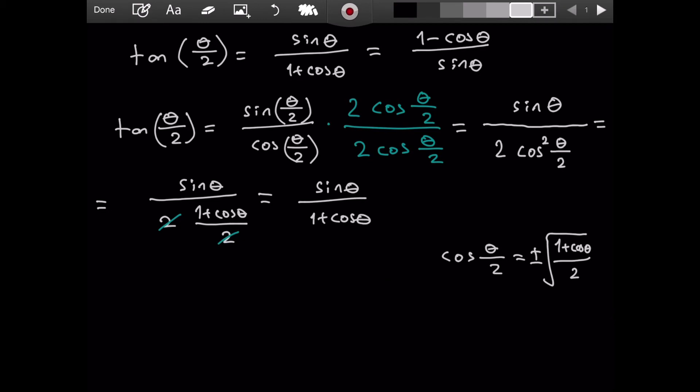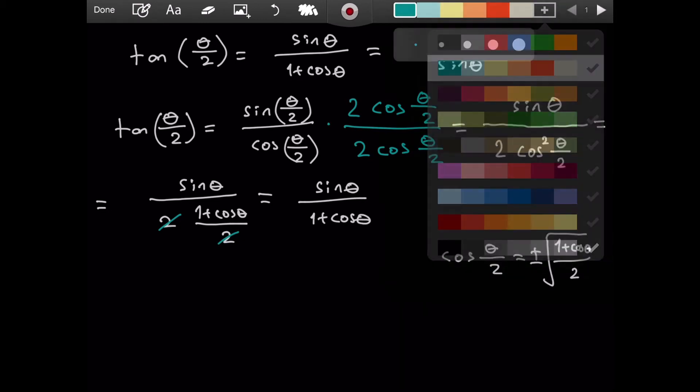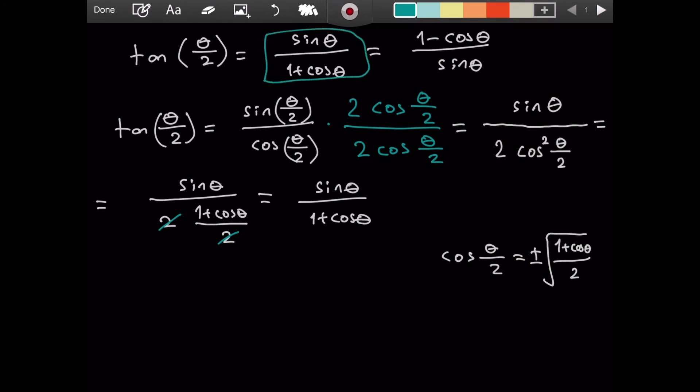And that is the first equation that we wanted to prove. Great.